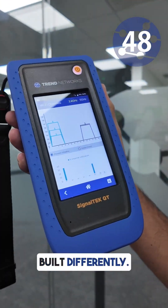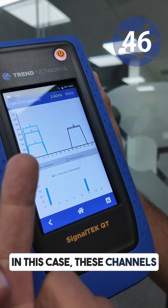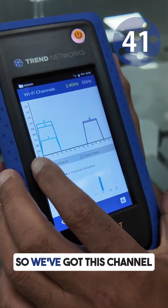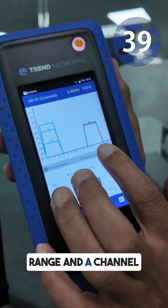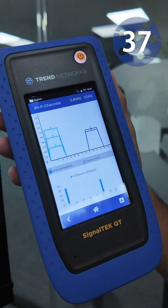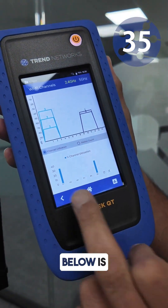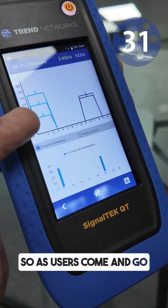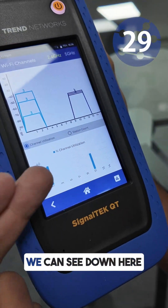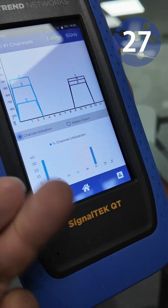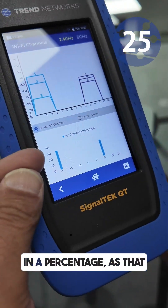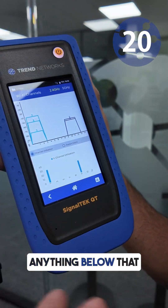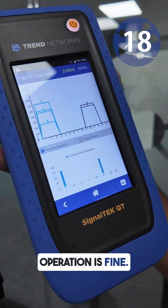All Wi-Fi systems are built differently. In this case these channels — and you can see across the bottom here — have been configured apart. So we've got this channel range and a channel range over here so they don't interfere. Below is a utilization graph. As users come and go and this gets busier, we can see down here how busy that is as a percentage. As that reaches 70% that would be deemed a problem. Anything below that, operation is fine.